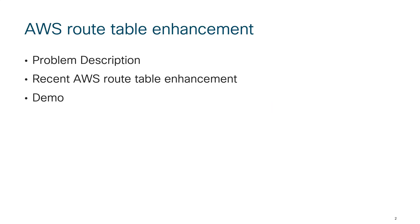I'll start off with the problem description, what kind of problem we had earlier with the earlier version of route table, and then I'll talk about recent updates AWS made to their route table, and in the end I have a short demo to demonstrate what exactly is the new enhancement.